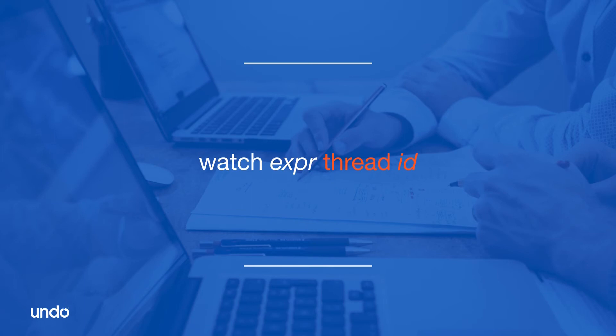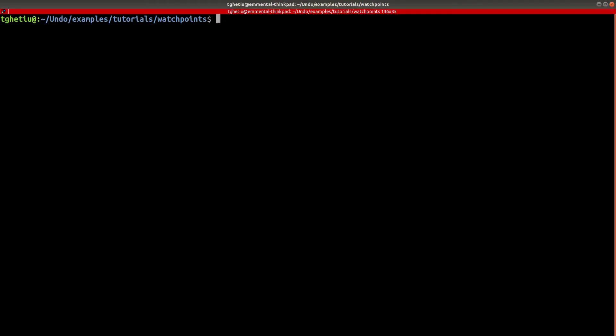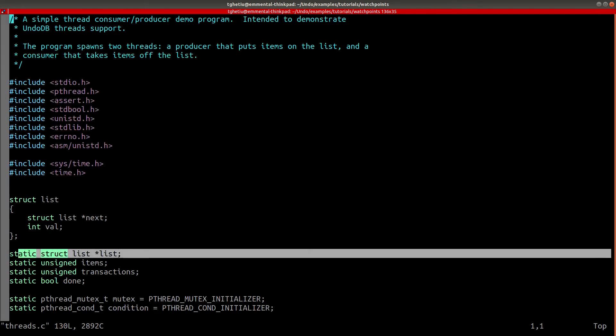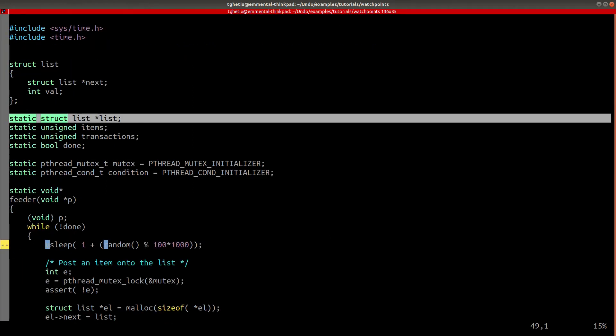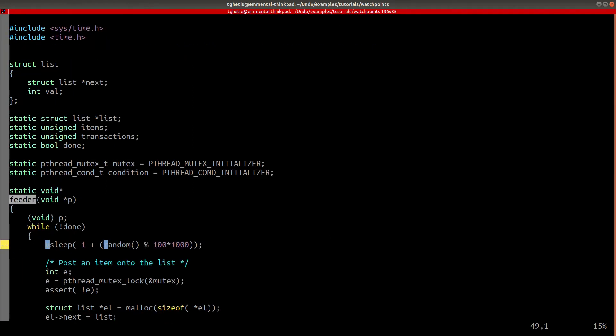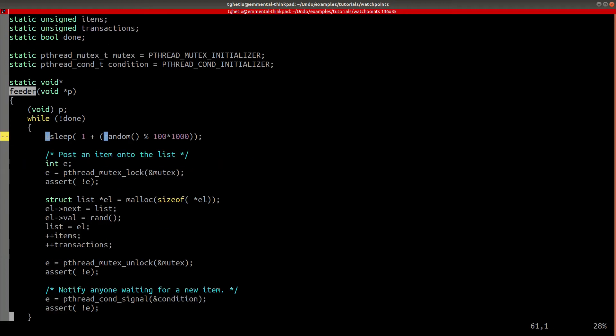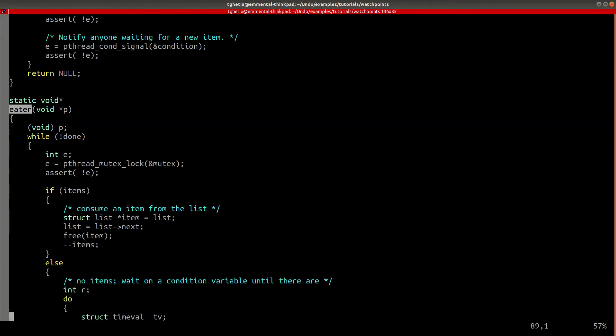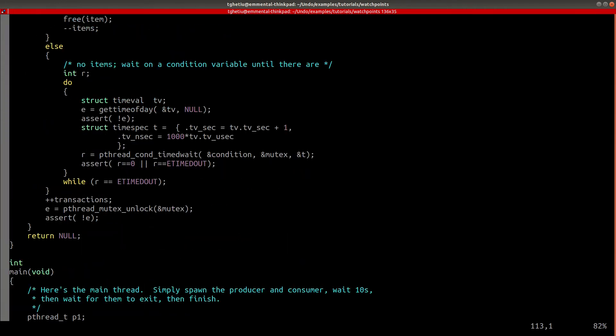In order to constrain a watchpoint to activate only when the expression is changed by a specific thread, we must use the thread thread-id syntax. To demonstrate it, we are going to use a simple thread-consumer-producer program. Here, two threads are making changes to a globally defined list. One thread is running the feeder function, which adds items to the list, whereas the other thread is running the iter function, which removes items from the head of the list.